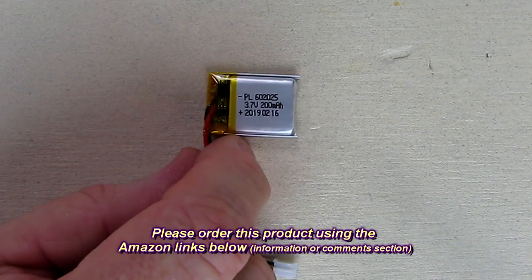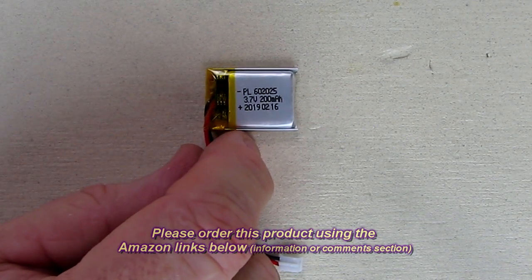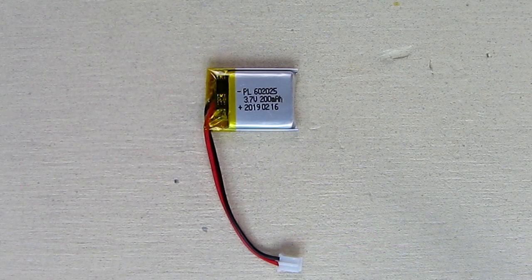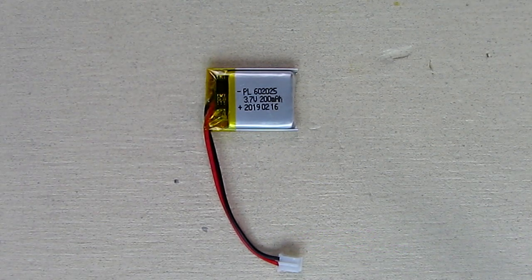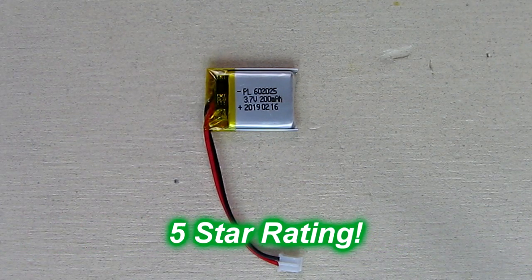So I like this battery. It's very low price but very functional. So I'm going to give it a full five star rating on my channel.